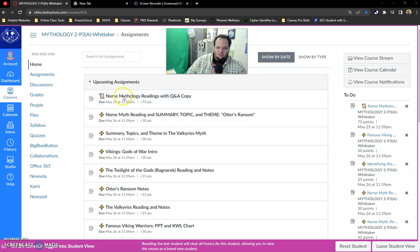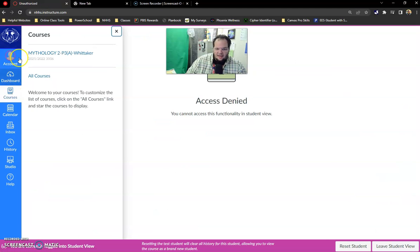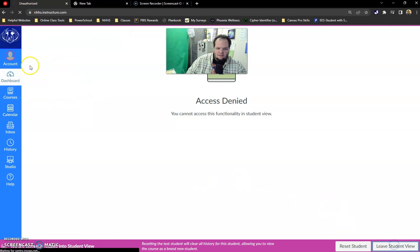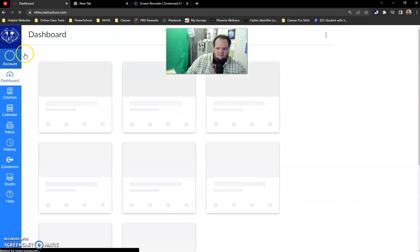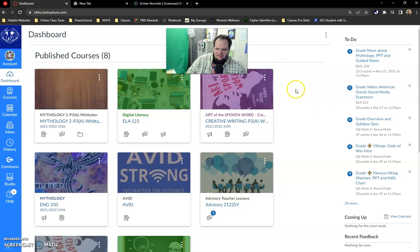So the first thing you want to do is go to your dashboard. For me it says access denied because I don't have any classes in my dashboard. And generally they'll populate right here and you want to click on your class.